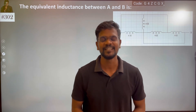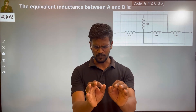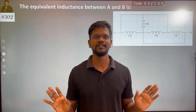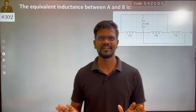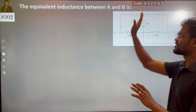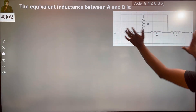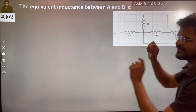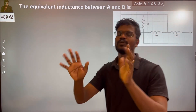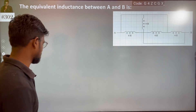Hi everyone. In this video, it is very simple. Equal inductance of A — in the end terminal, there is an effect of inductance.